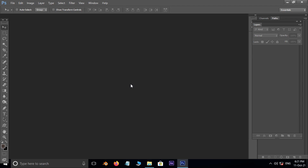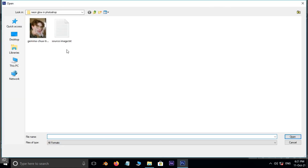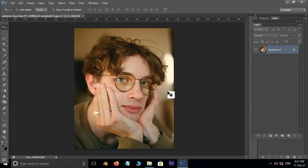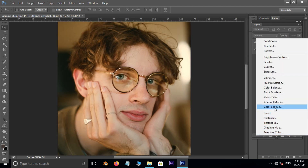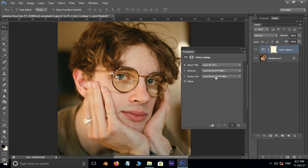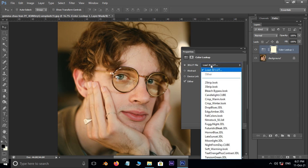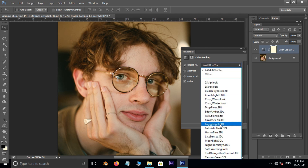First of all, double click and select the image, then hit open. Now go to the adjustment layer options and choose the Color Lookup adjustment layer. Here, select the Foggy Night 3D Lit option.